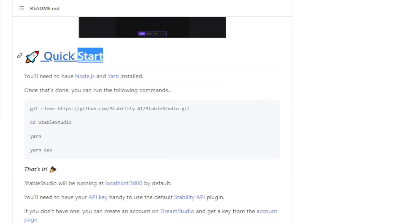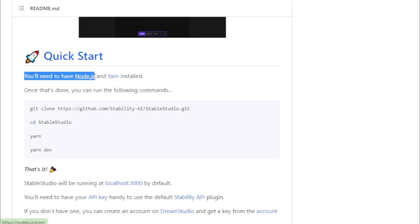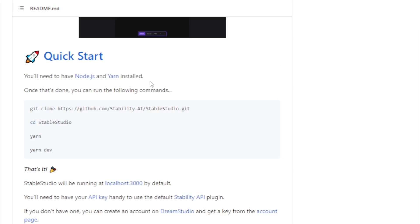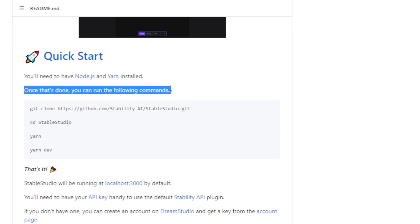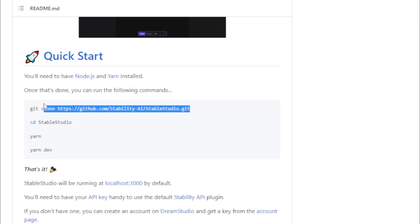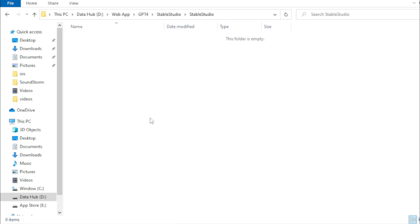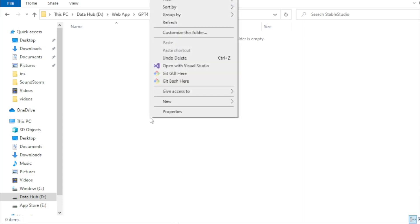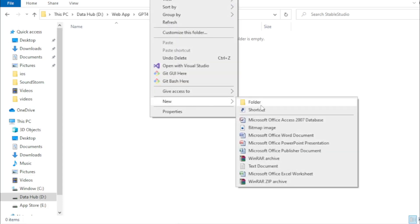So let's move to installation process and start now. You'll need to have Node.js and Yarn installed. Once that's done, you can run the following commands. First you copy this command and move to your system. Create a new folder, for example, StableStudio, and open now.